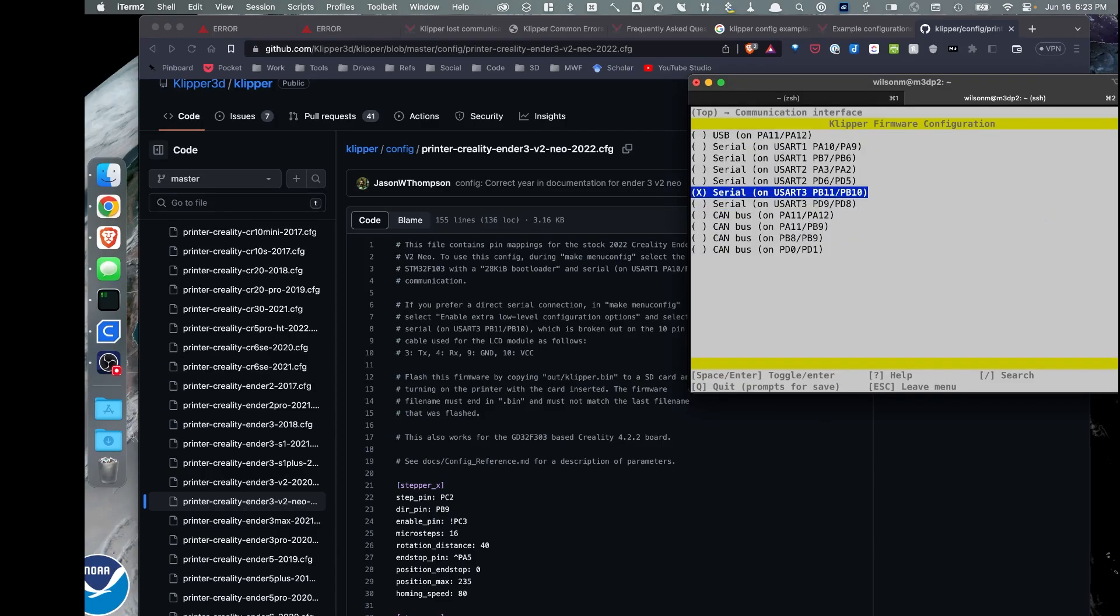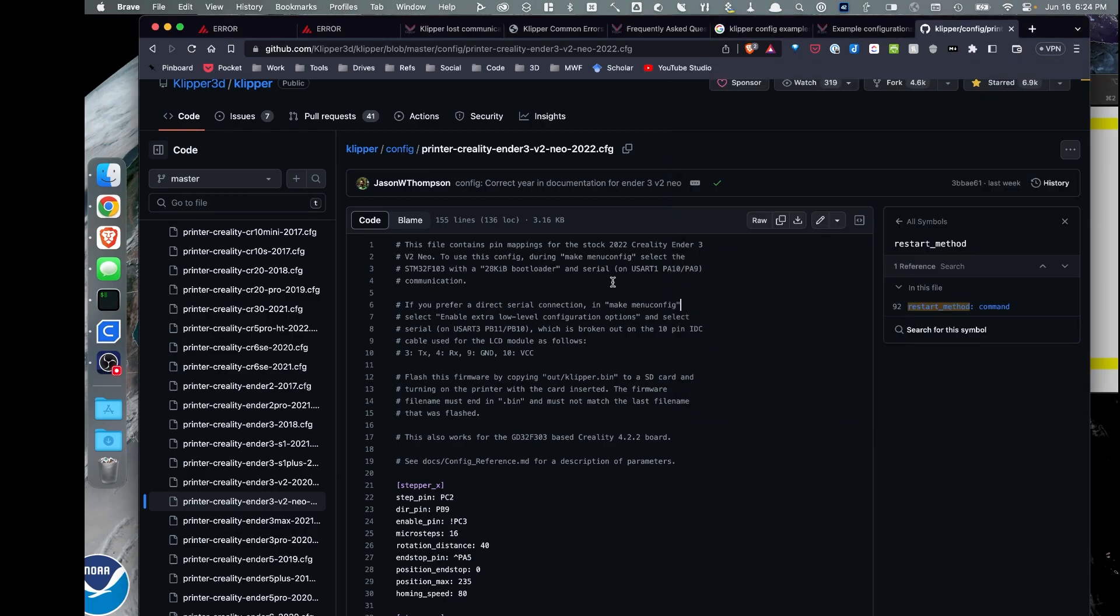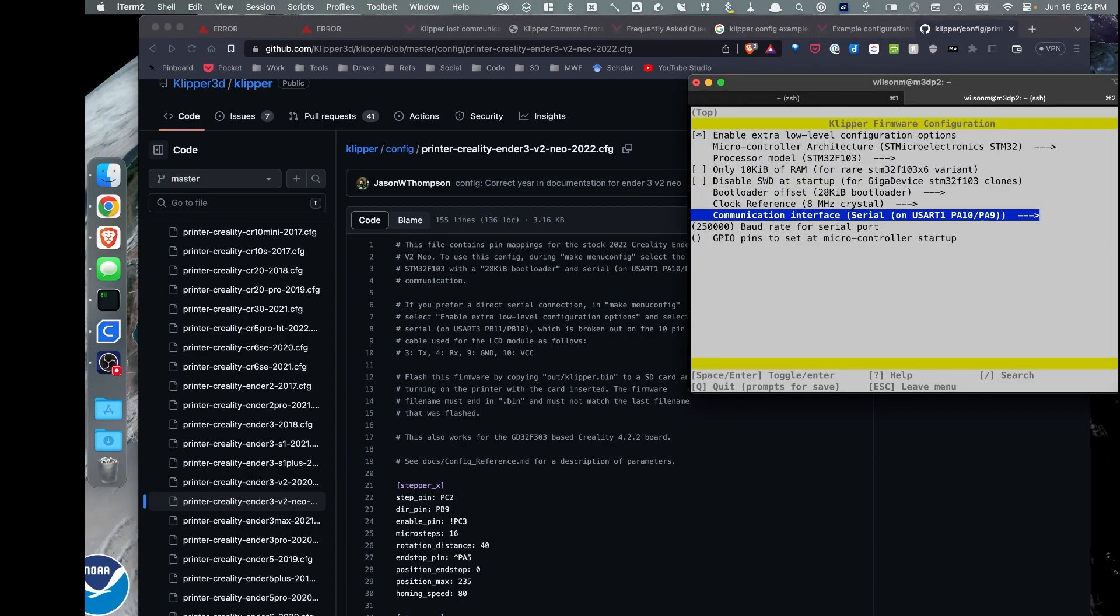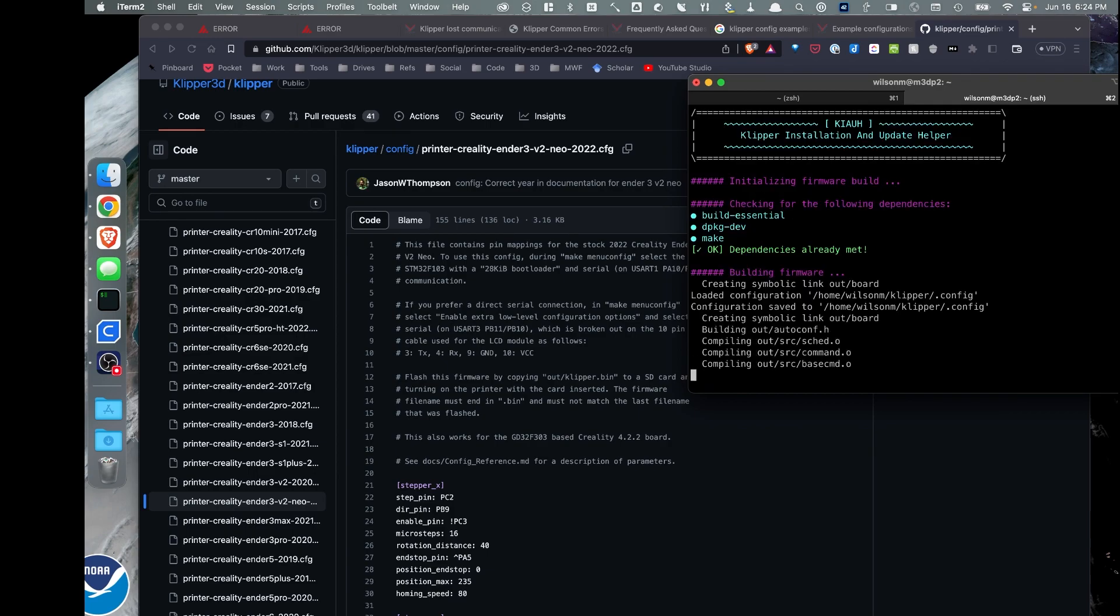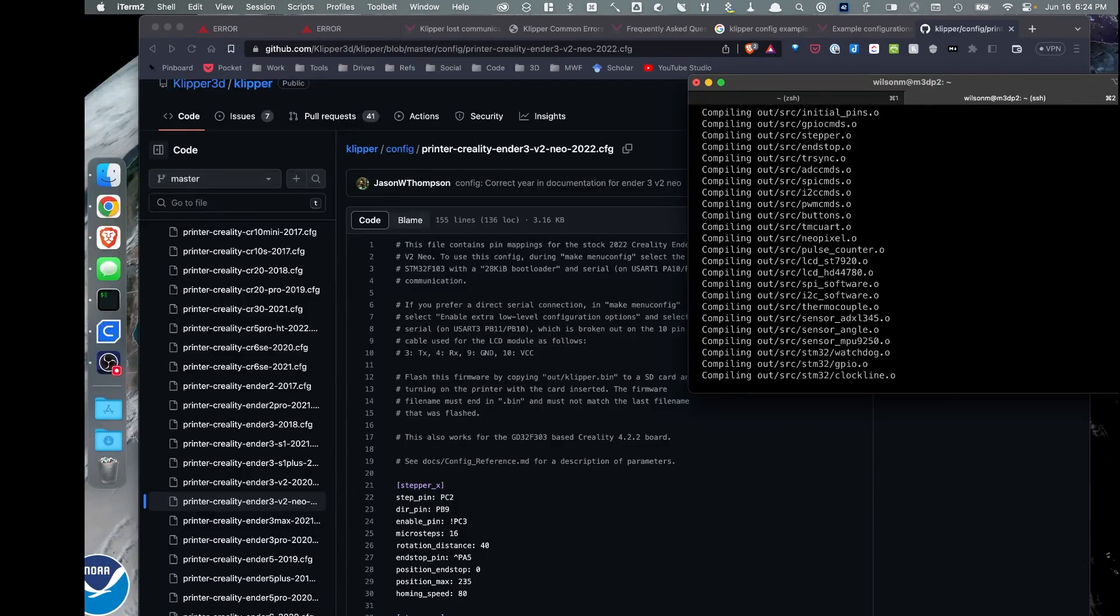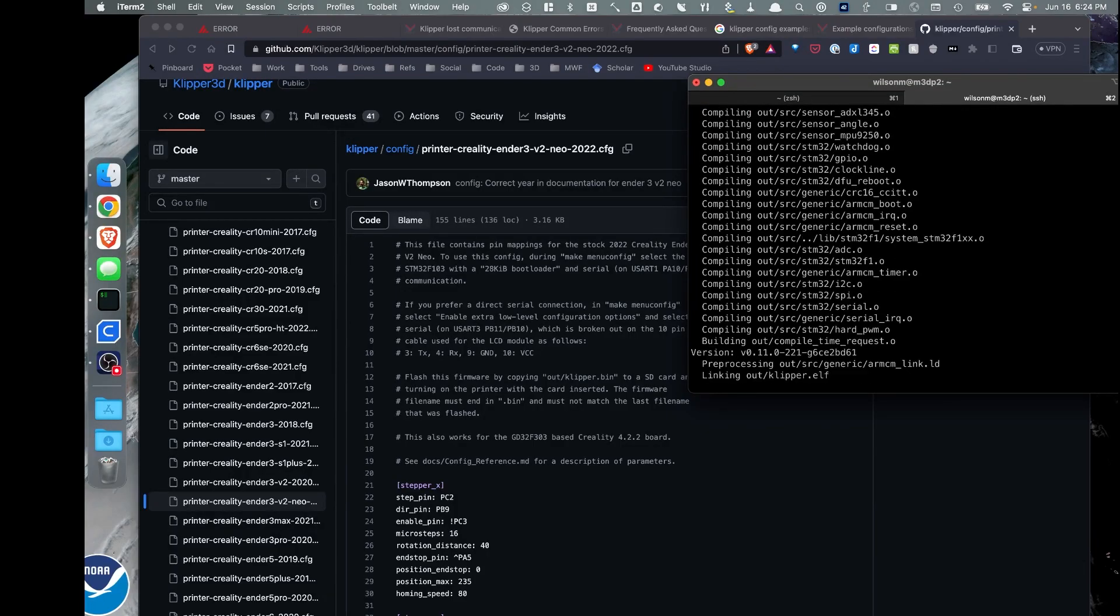And then lastly, I'm going to go to the communication interface, and I'm going to make sure I select serial on USART1 PA10 PA9. So we select that, and in my case, I'm going to hit Q to save. Yes. And then this will compile and create my firmware.